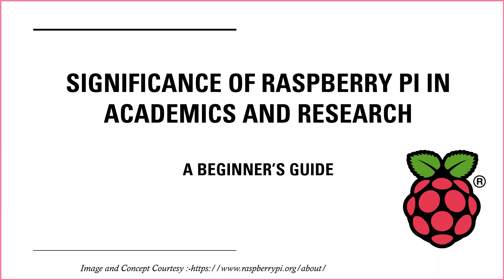Welcome to all of you. The topic here is the Raspberry Pi and its significance, how it is so useful nowadays in simple senses for academics and research.